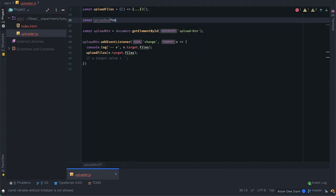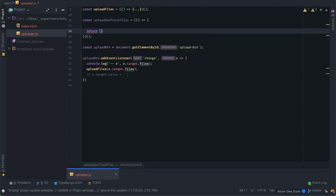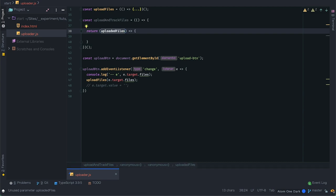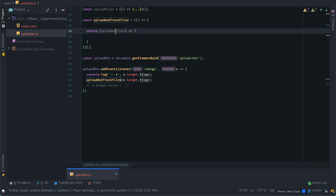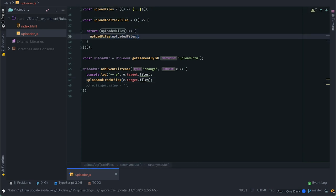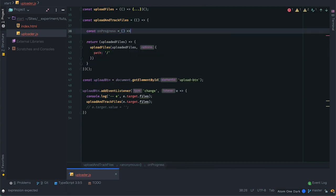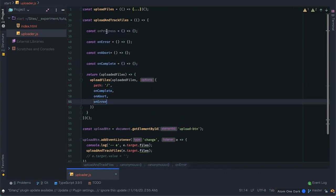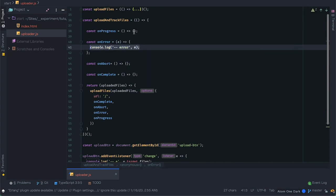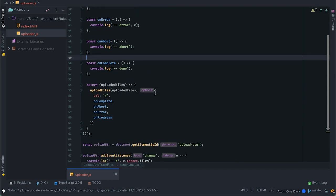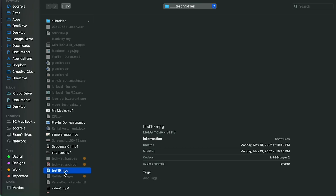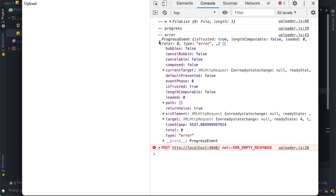Now I'll create another module to handle the UI side of things and I'll call it uploadAndTrackFiles. It will also return a function that takes a list of files. In the listener instead of calling uploadFiles I'll call uploadAndTrackFiles and call uploadFiles from the uploadAndTrackFiles return function. I'll create my listeners and pass them as options for uploadFiles. These only log things for now. If I try to upload we see the logs — the error here is also a progress event. The only things I'll need from these events are the loaded and total property values, where loaded is bytes uploaded so far and total is the total size in bytes.